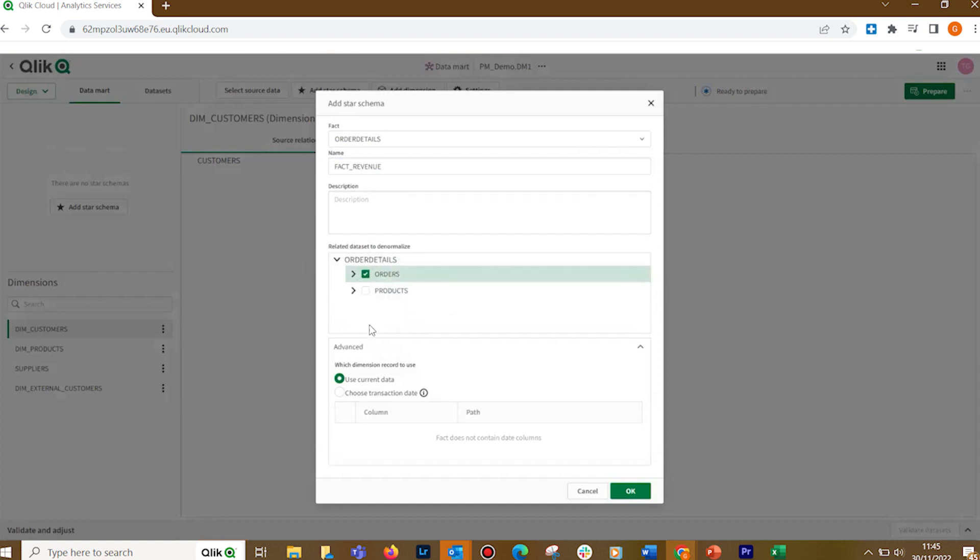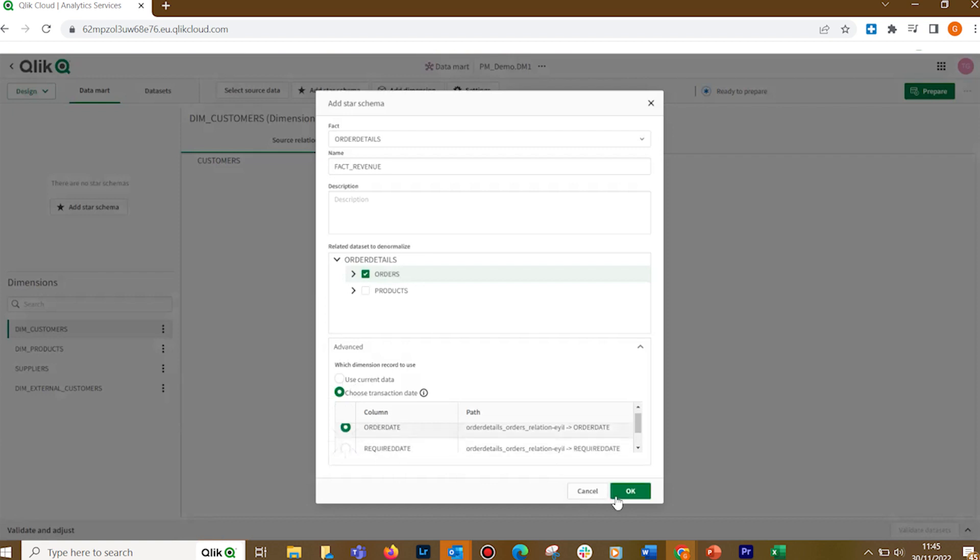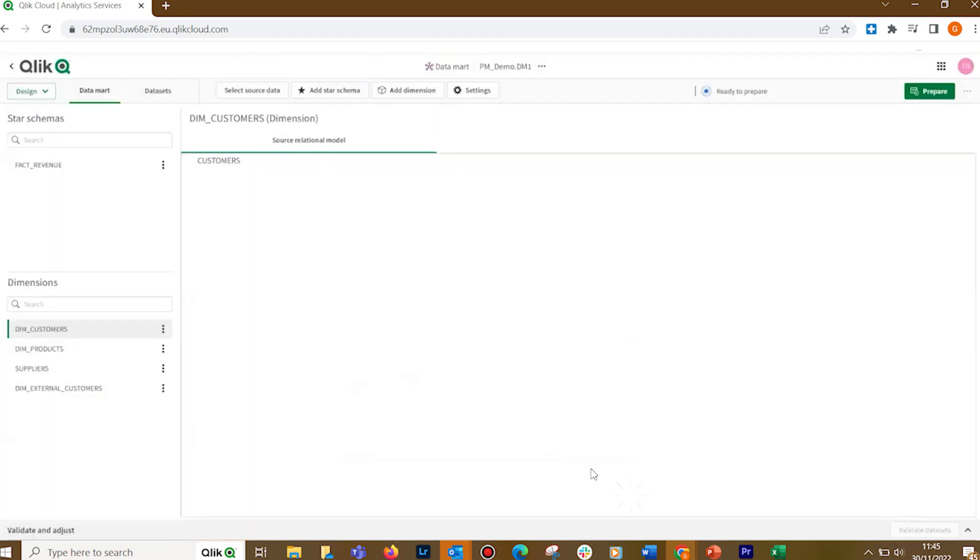In Advanced, you can choose which dimension records to use. When done, click OK.